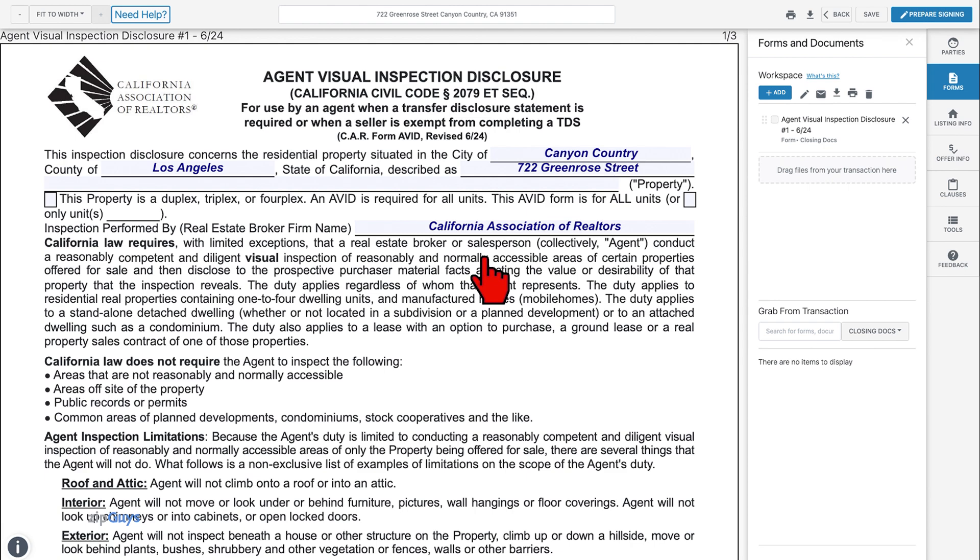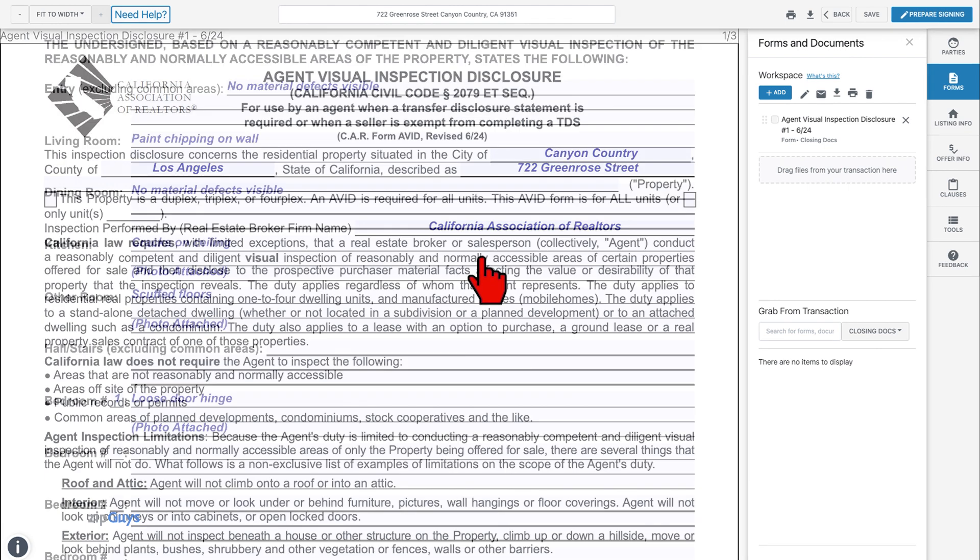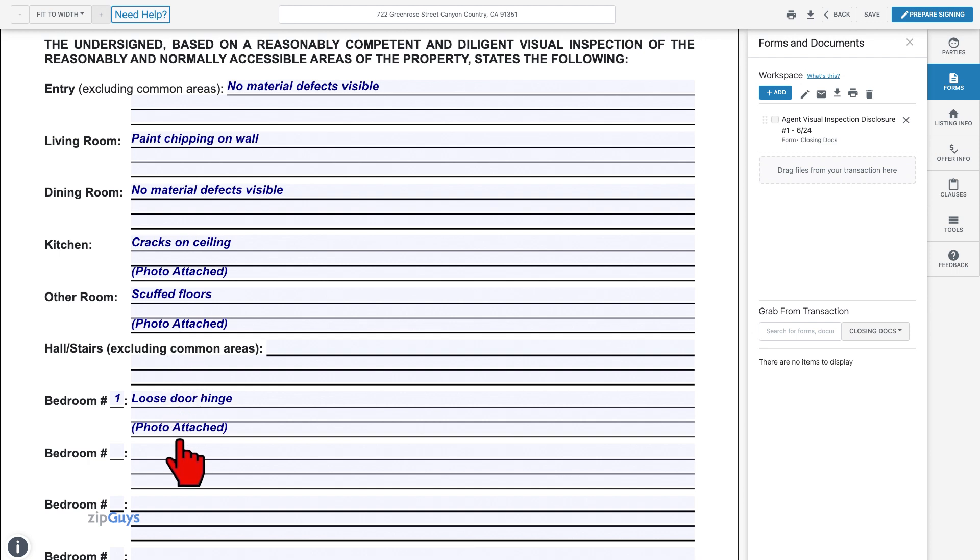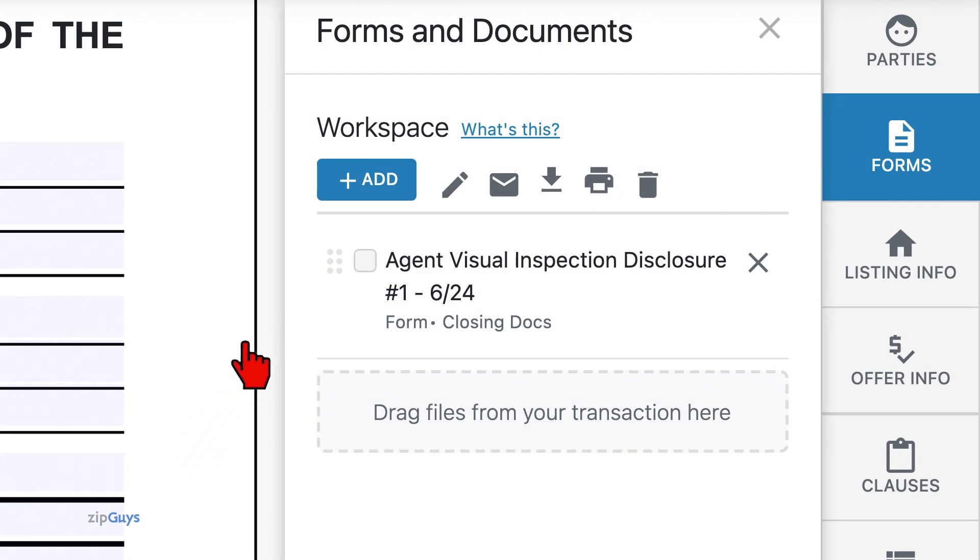The new form editor allows for photo files to be used alongside fillable ZipForm documents and PDF files. To add photos, click Add on the Forms tab of your form editor.